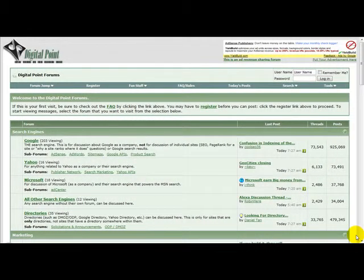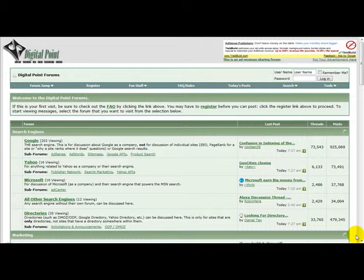Hello and welcome to a very special video on how to register on Digital Point Forums. Digital Point Forums is one of the most popular forums on the internet when it comes to internet marketing and web related stuff.